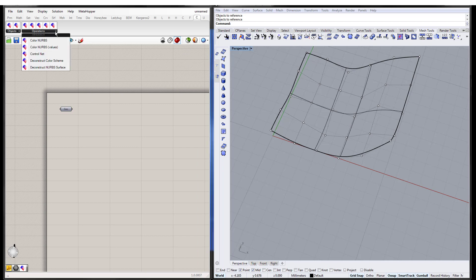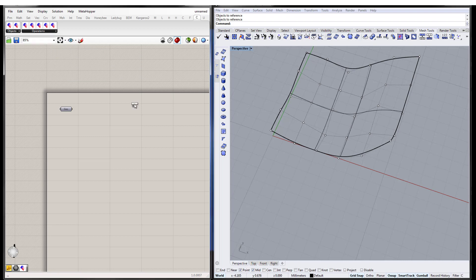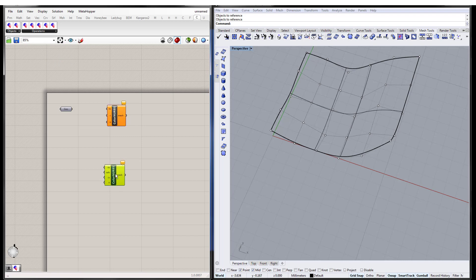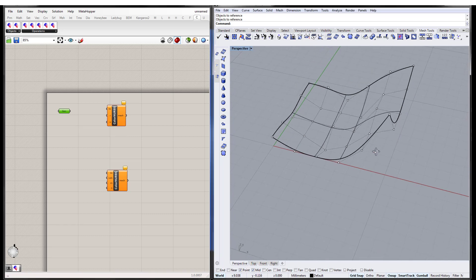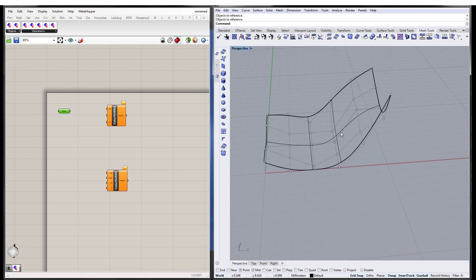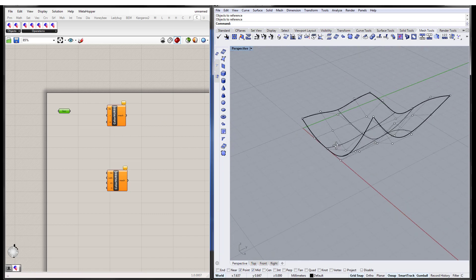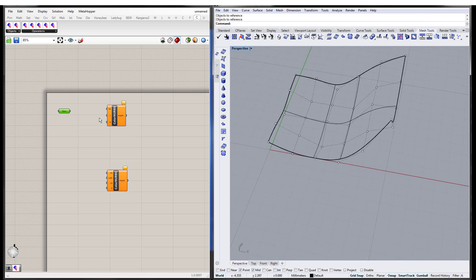And so we're going to go through all these different things. But the two main things are this component, the color NURBS component, which allows you to specify colors at the control points. And then there's also a similar component, but it's called color NURBS by values, which allows you to specify scalar values at the control points and color according to that. Basically how it works is it uses the basis functions that form the geometry as the interpolation for the colors. And maybe you don't know exactly what that means, but you'll be able to see it.